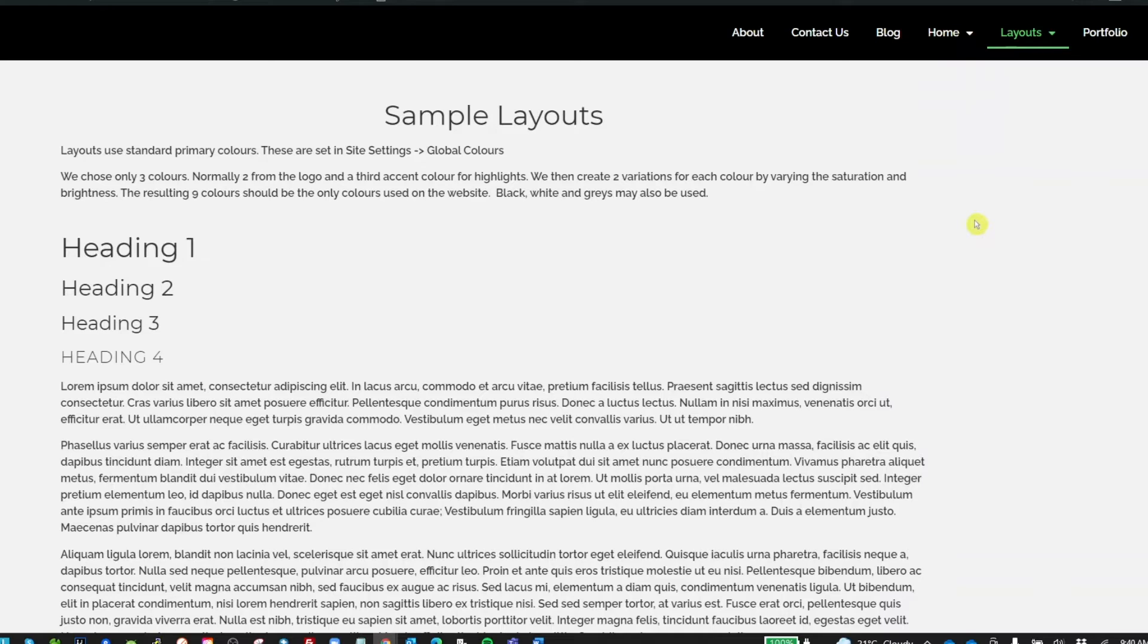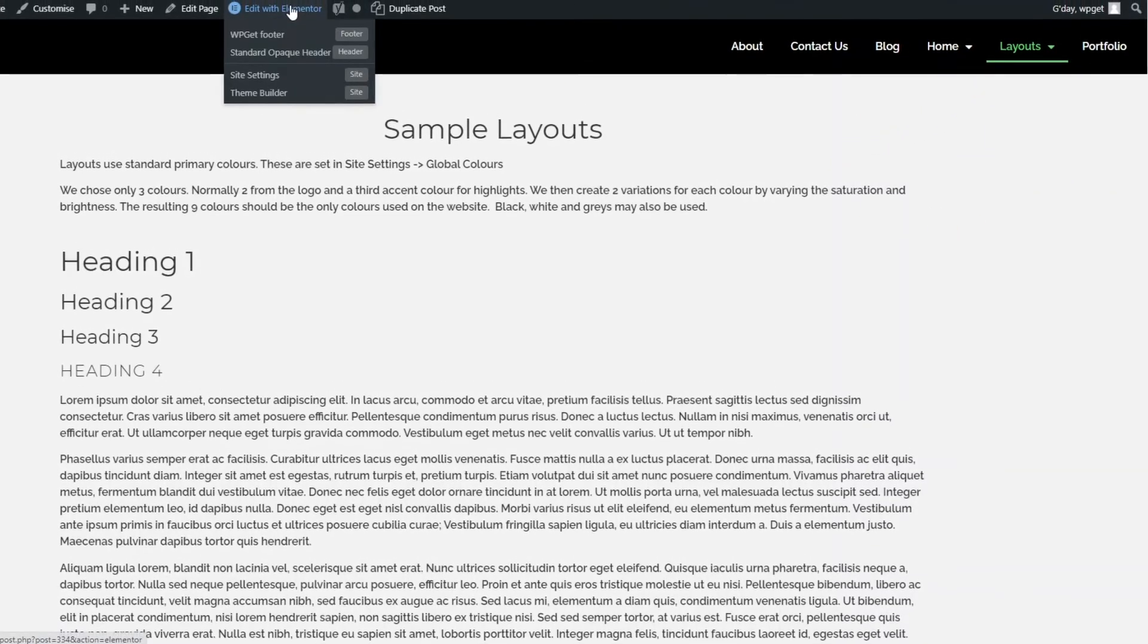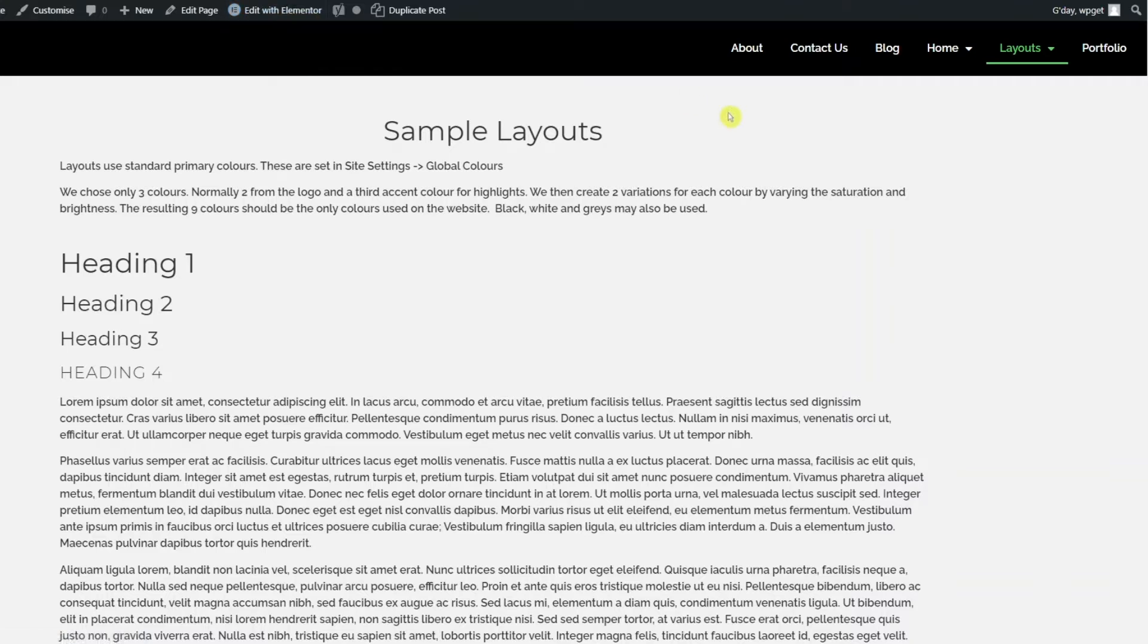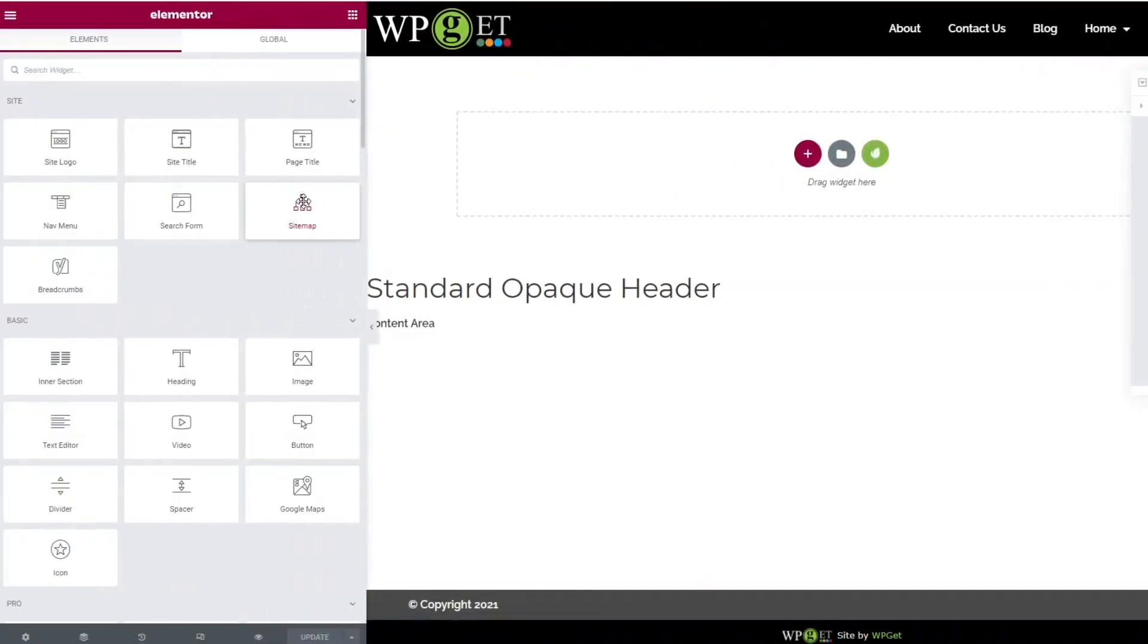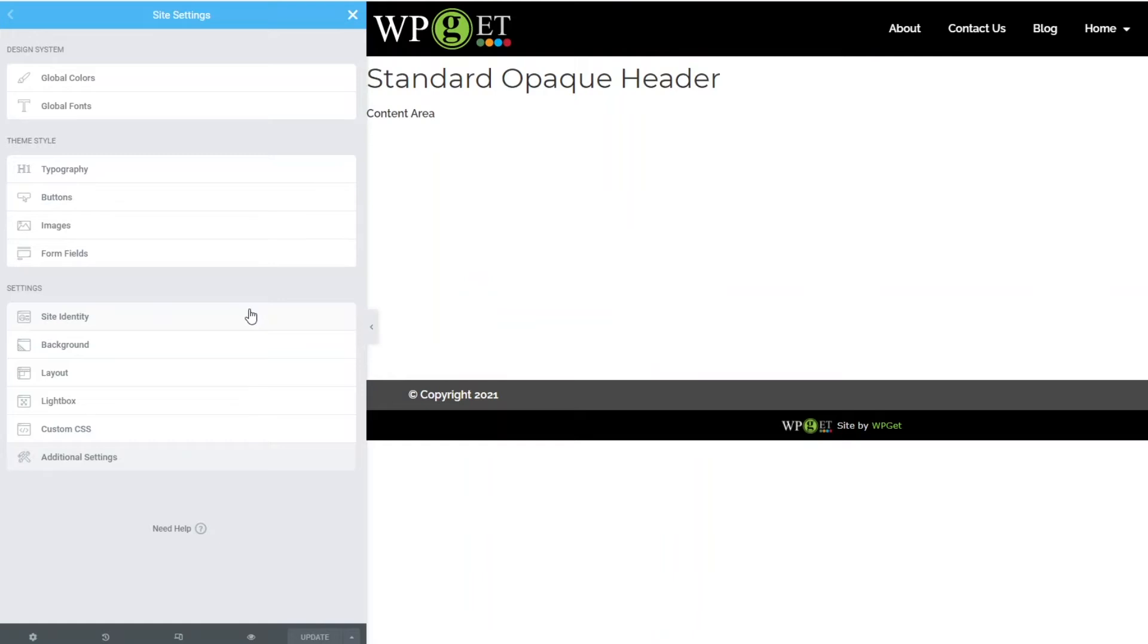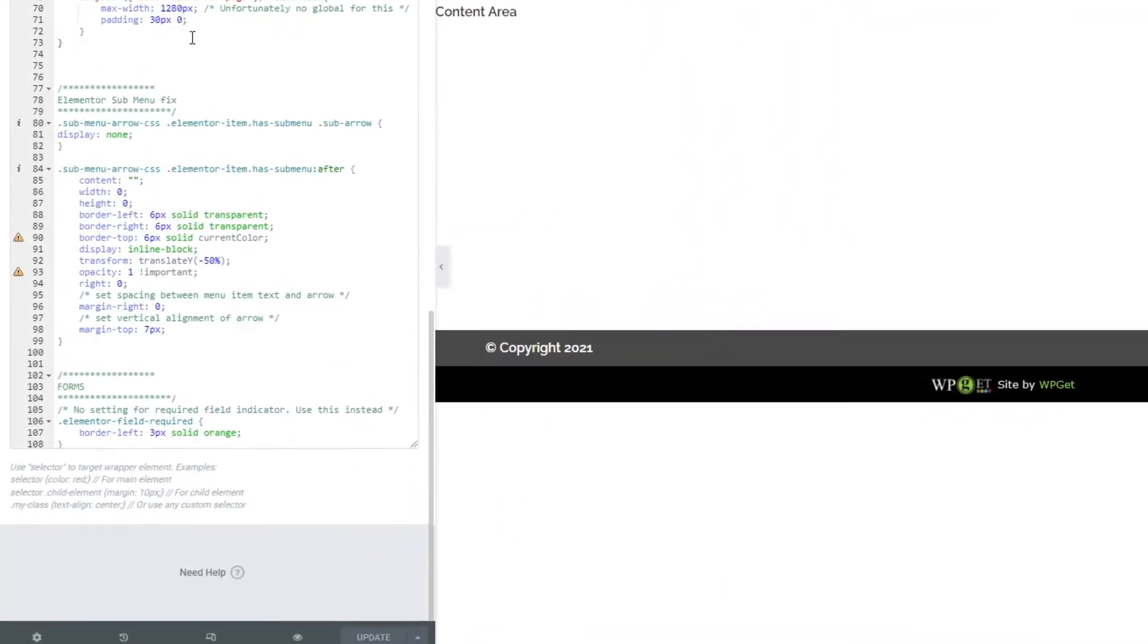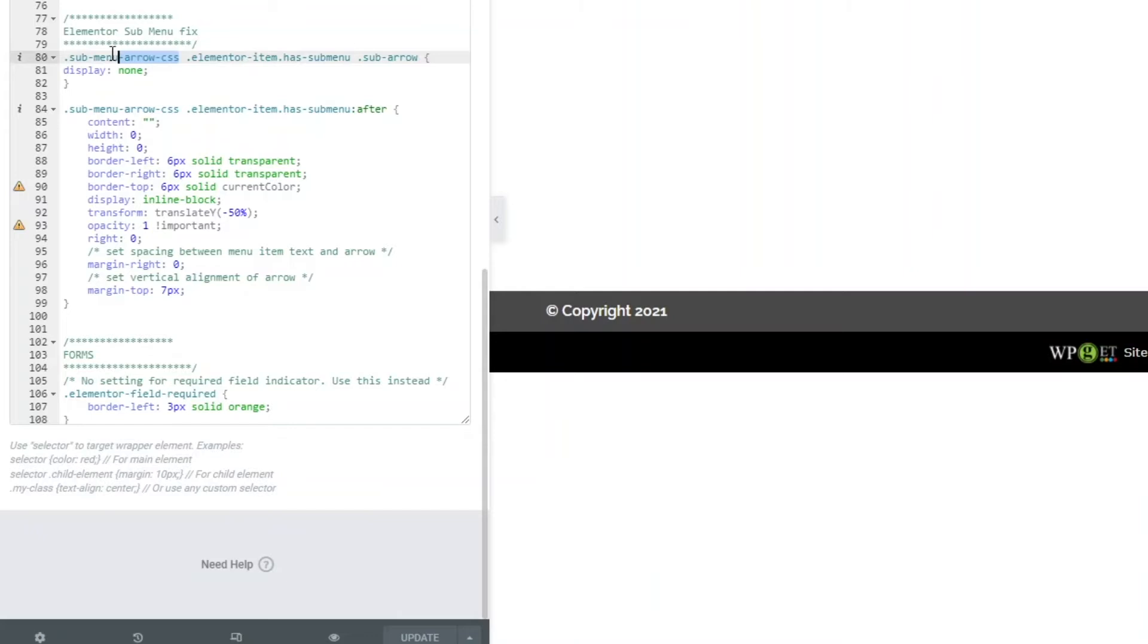Let me show you how I fix this. If I go into this particular header and edit that header with Elementor, I go into my site settings and custom CSS. I put a lot of custom CSS in here that's site-wide. Make sure you comment these out so they make sense to you when you come back to them.